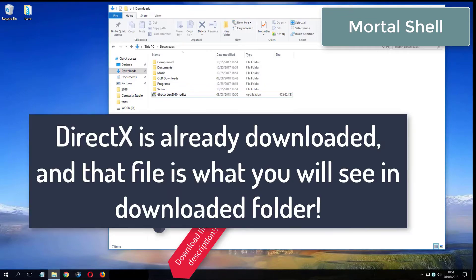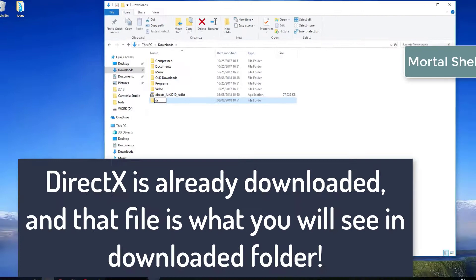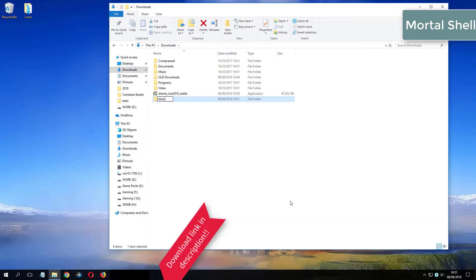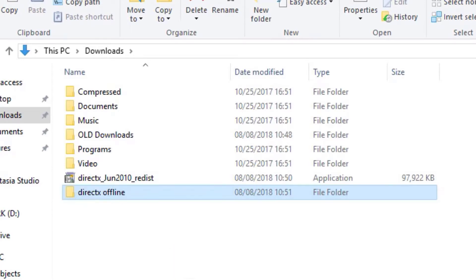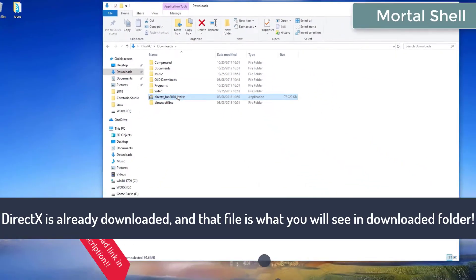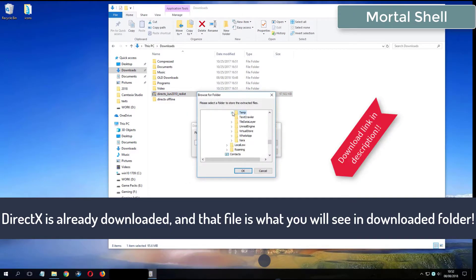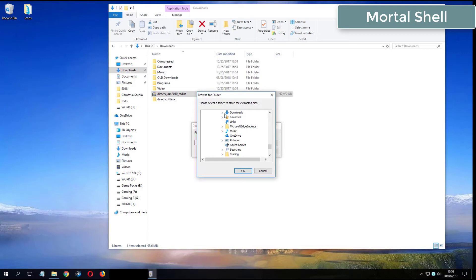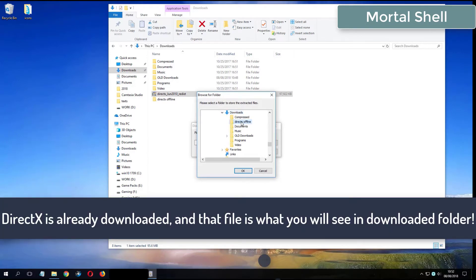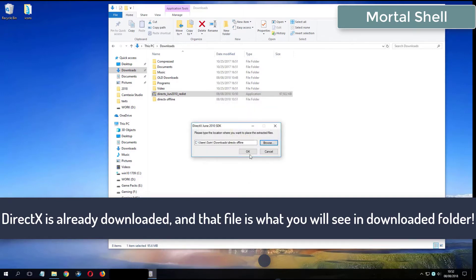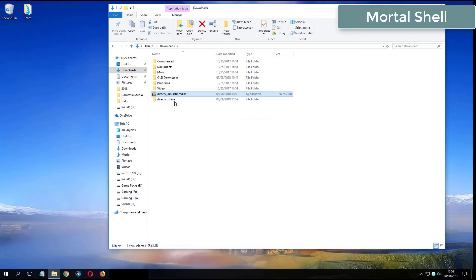What you see now is my folder where I have already downloaded DirectX from the video description.